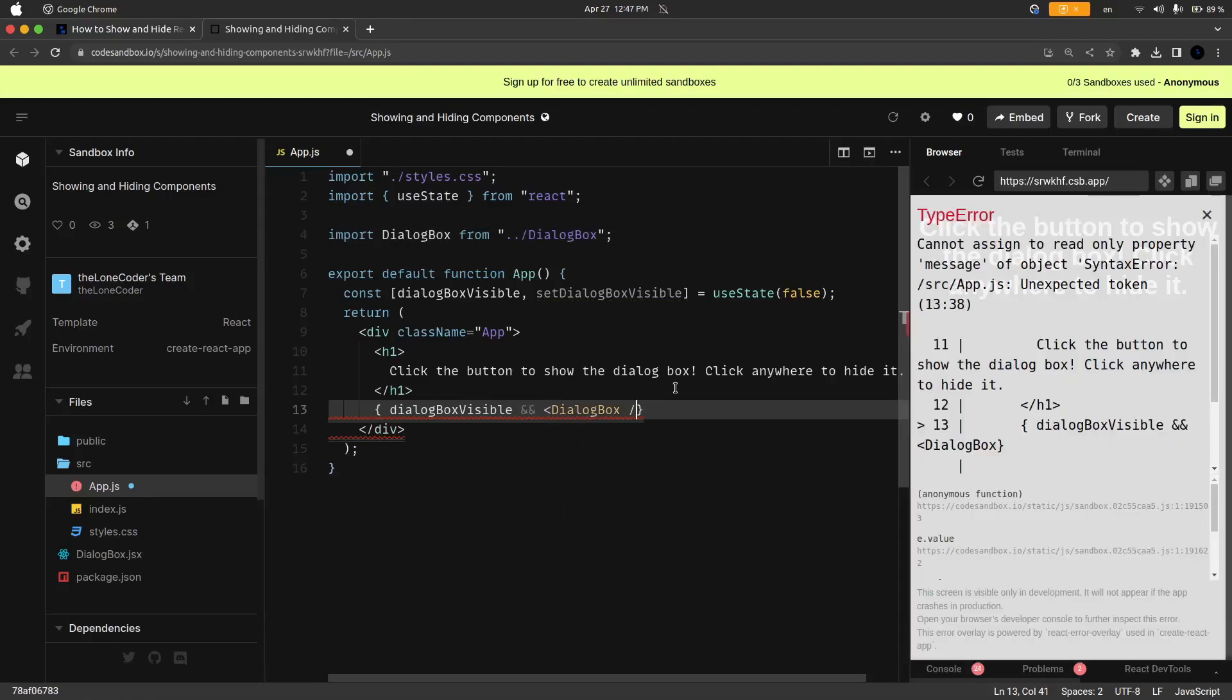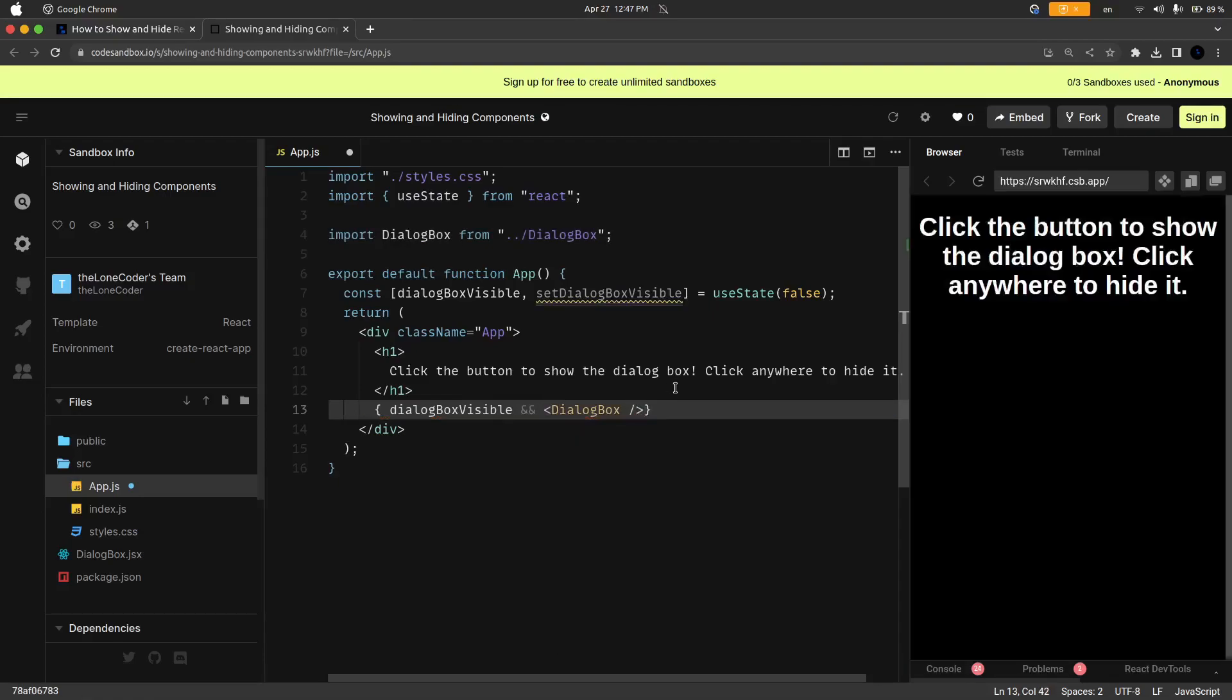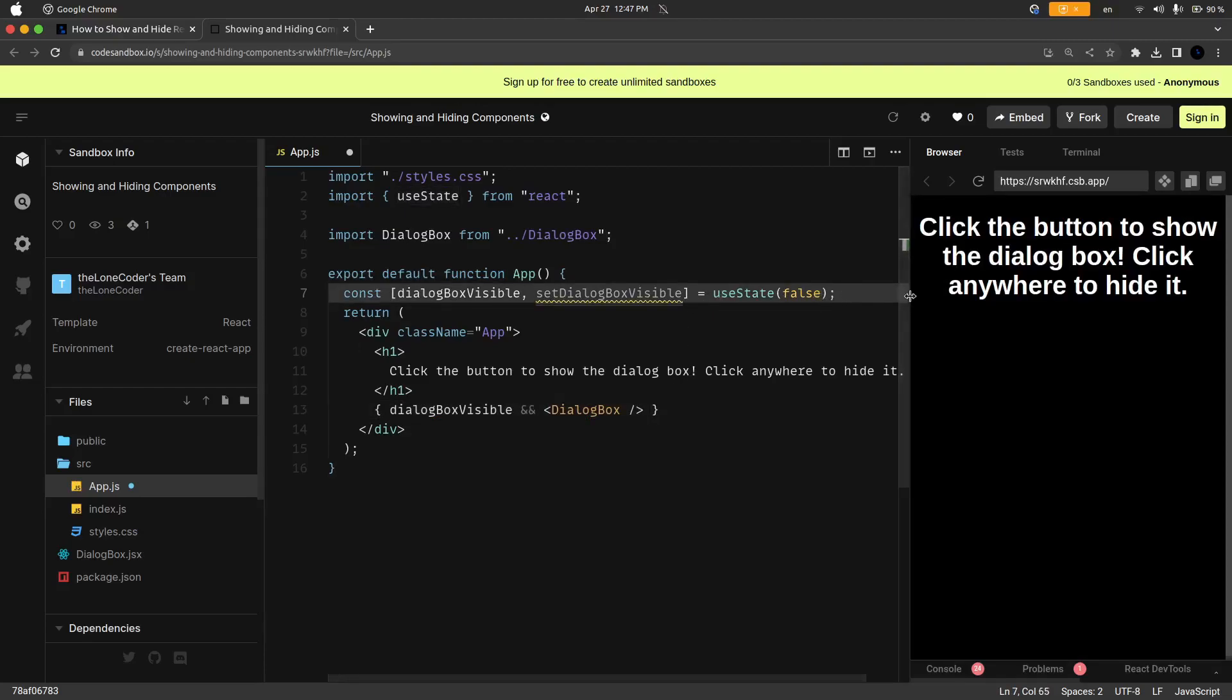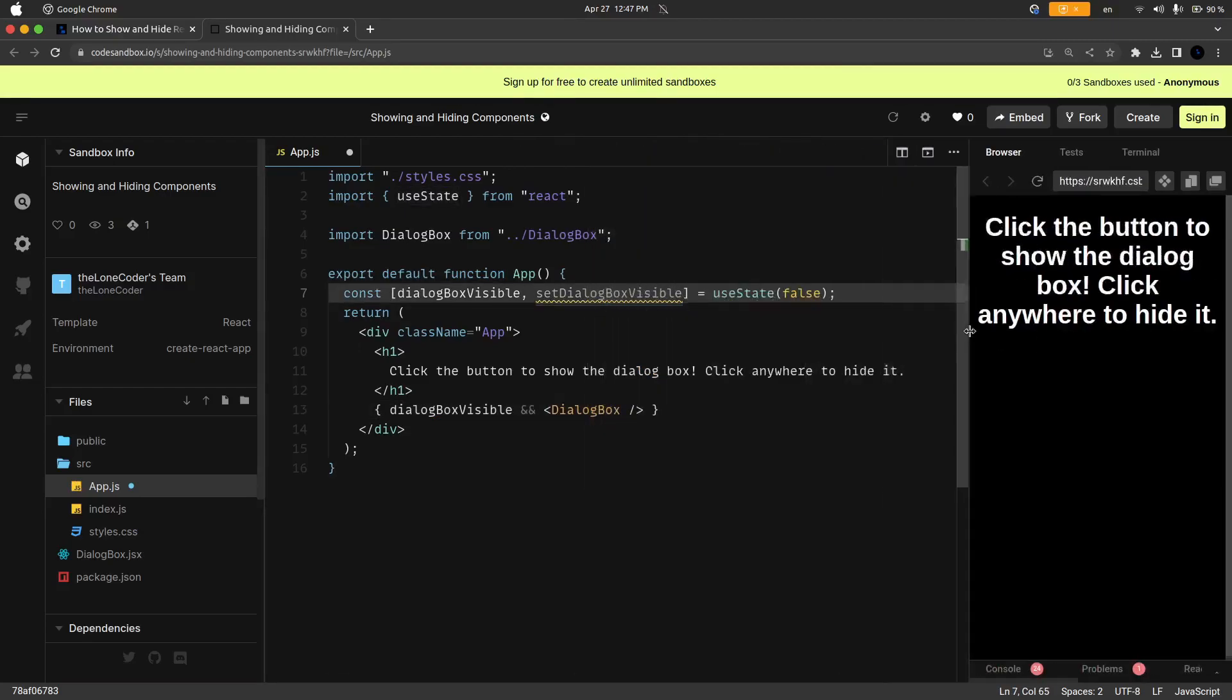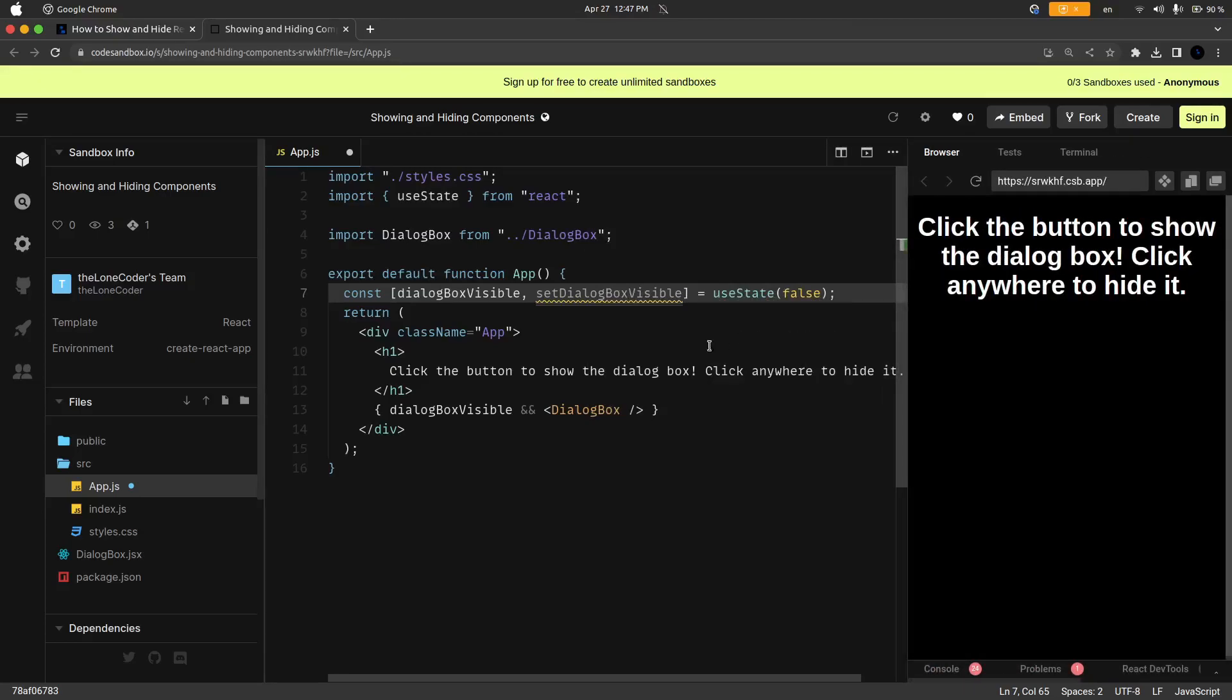So let's go ahead and render that if it is true, and since it is not true since we set it to a default of false you can see here in the browser window it is not showing up.